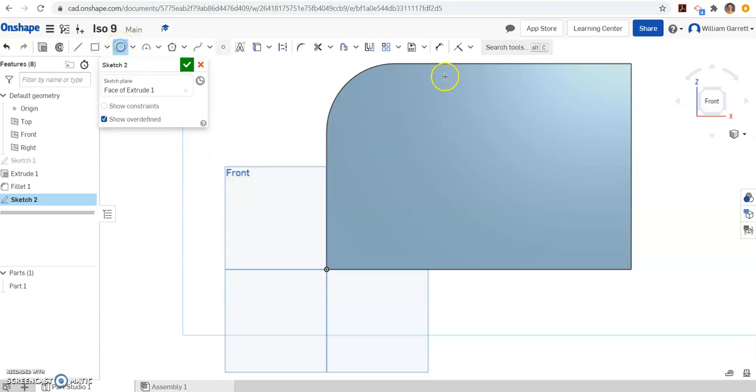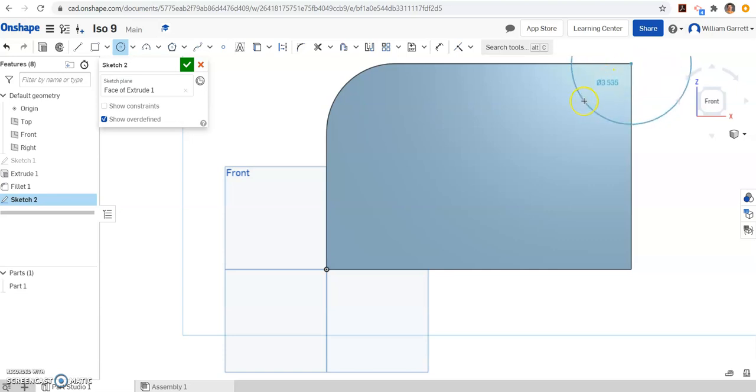And then I'm going to use a circle tool. I want a center point circle this time. I'm going to start on that right-hand corner. So I start on that upper right-hand corner. When it indicates I'm on that upper right-hand corner, I click.